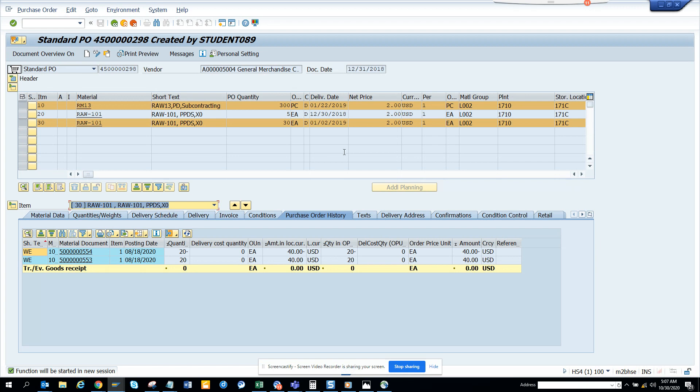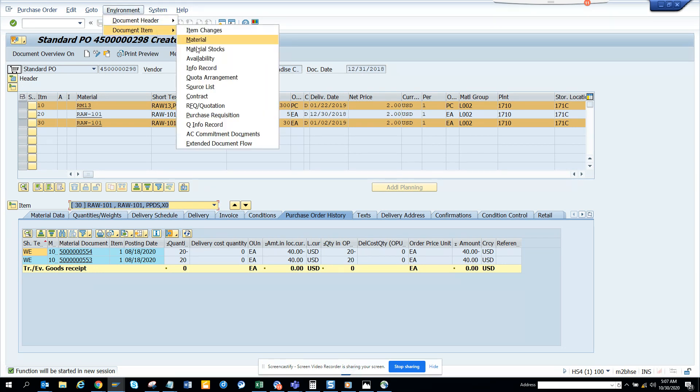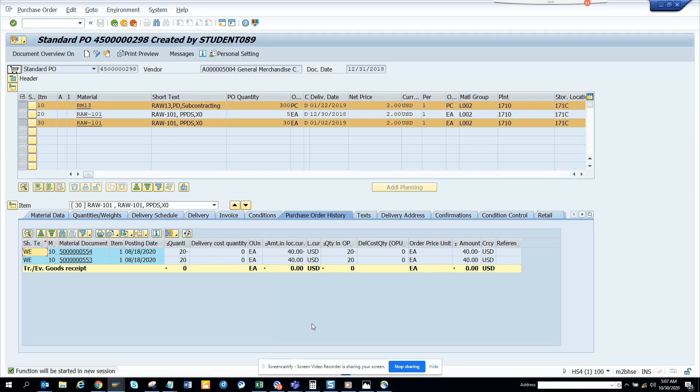So you can utilize this. It's really helpful. So you just go select the line, go to document item, and you go to document flow. And from here you can get all this information. Stay tuned to my SAP channel and happy SAP learning and have a great day.